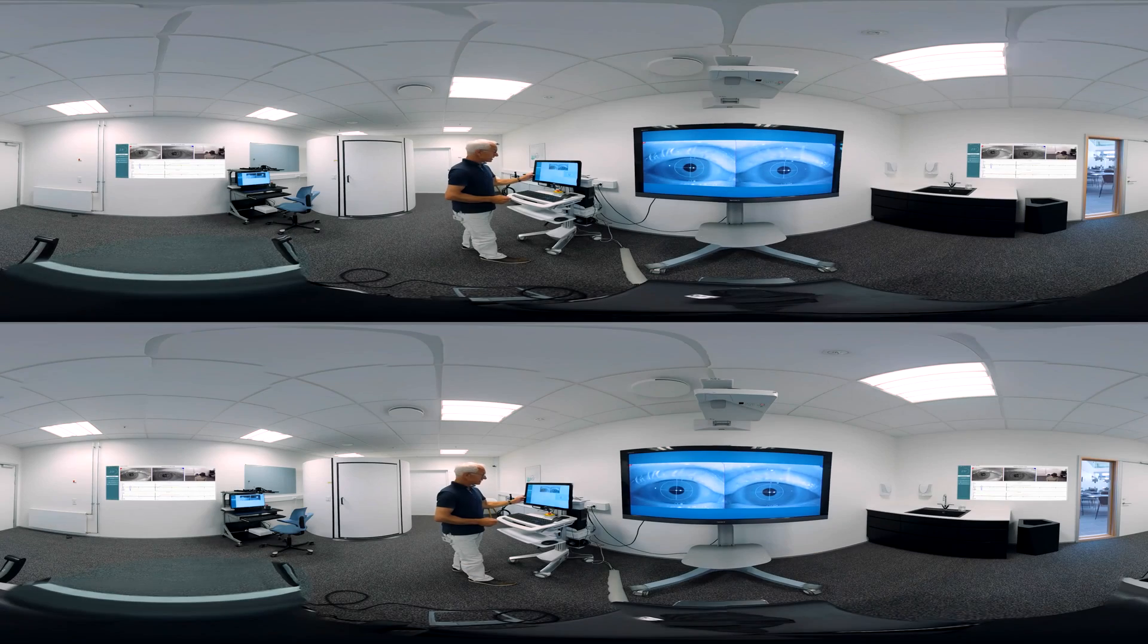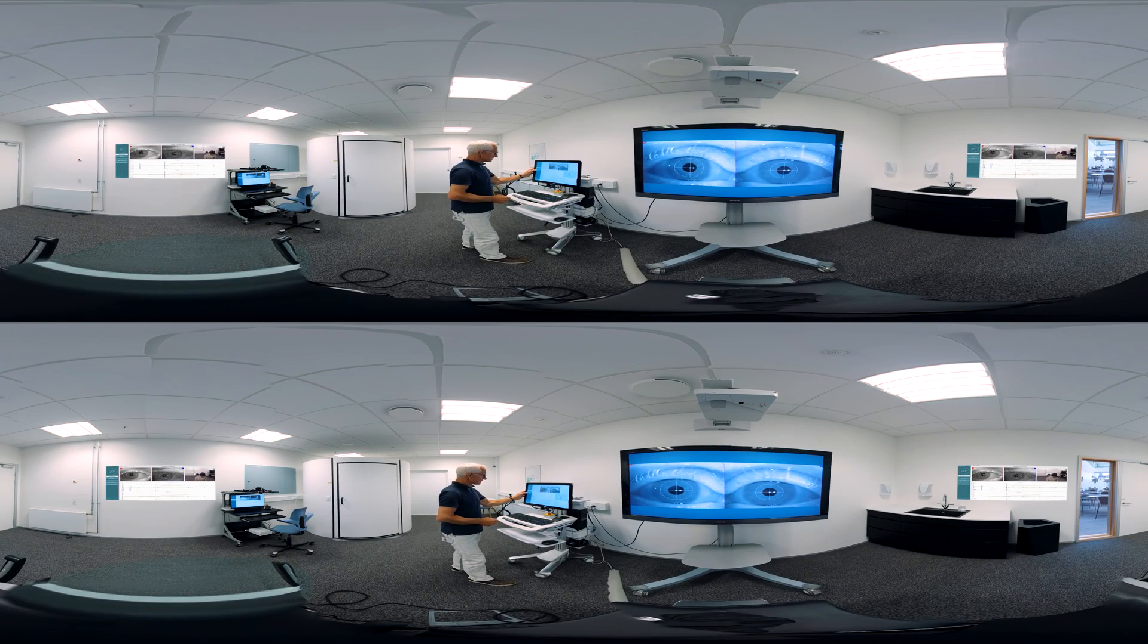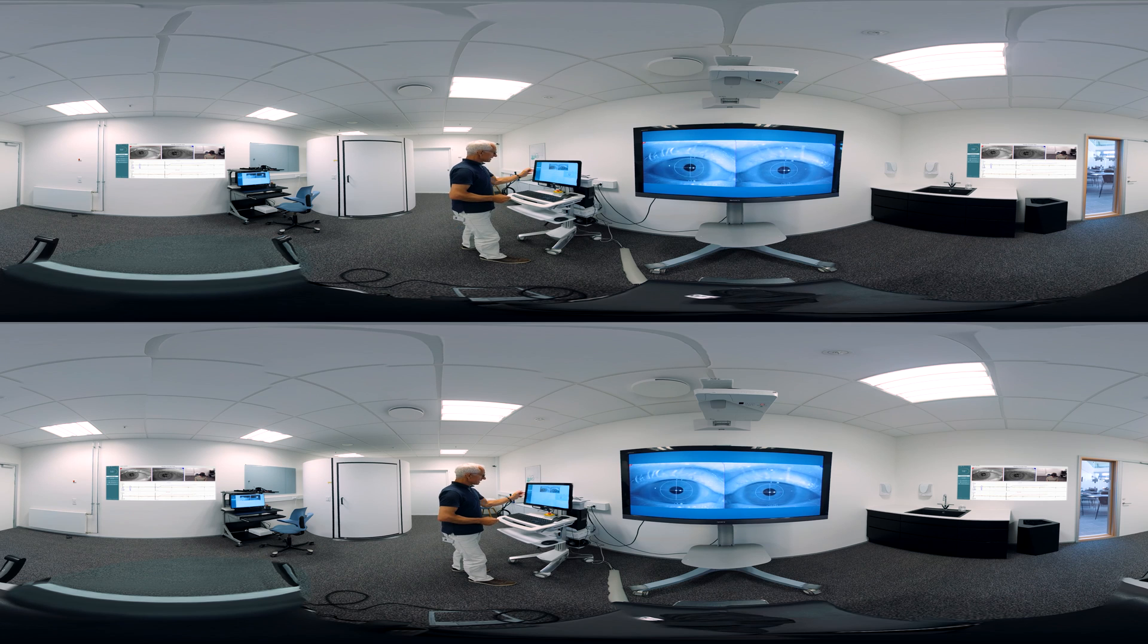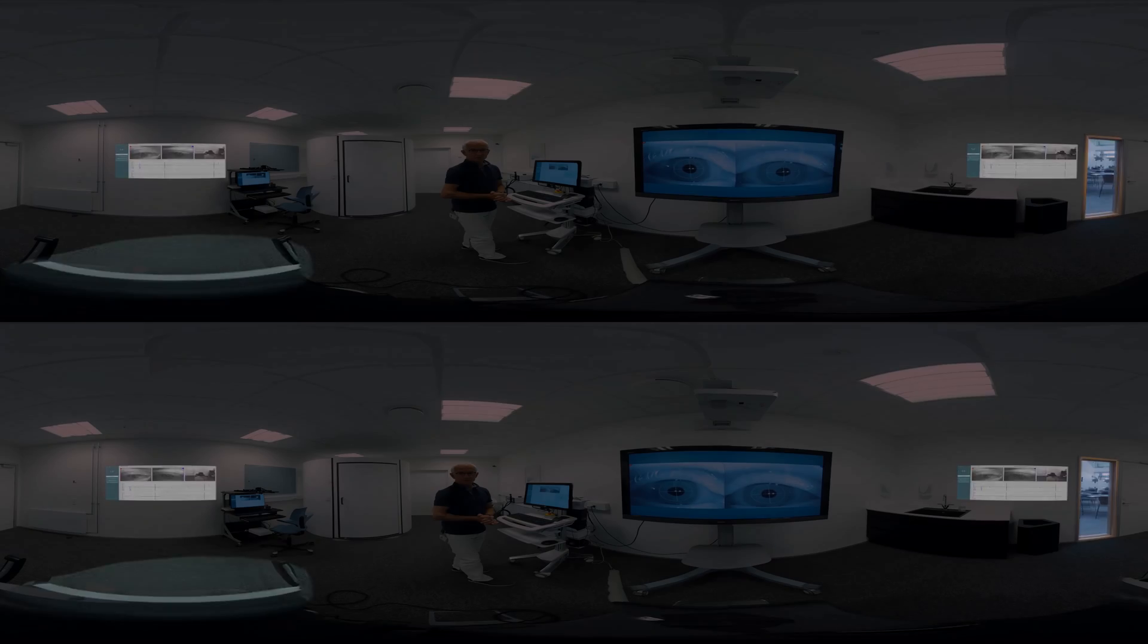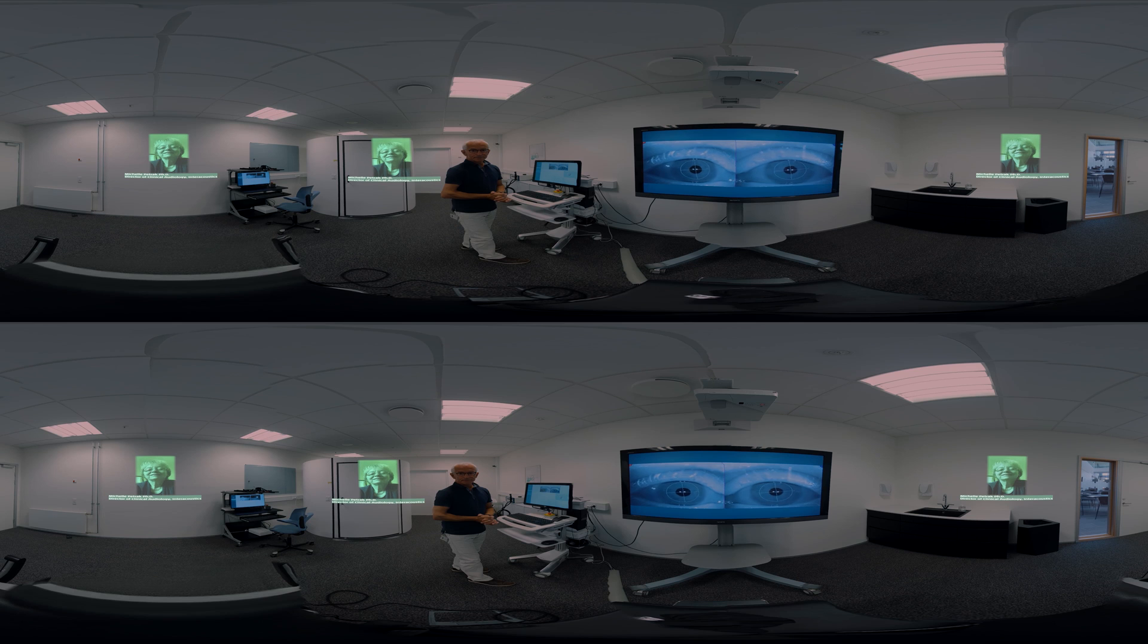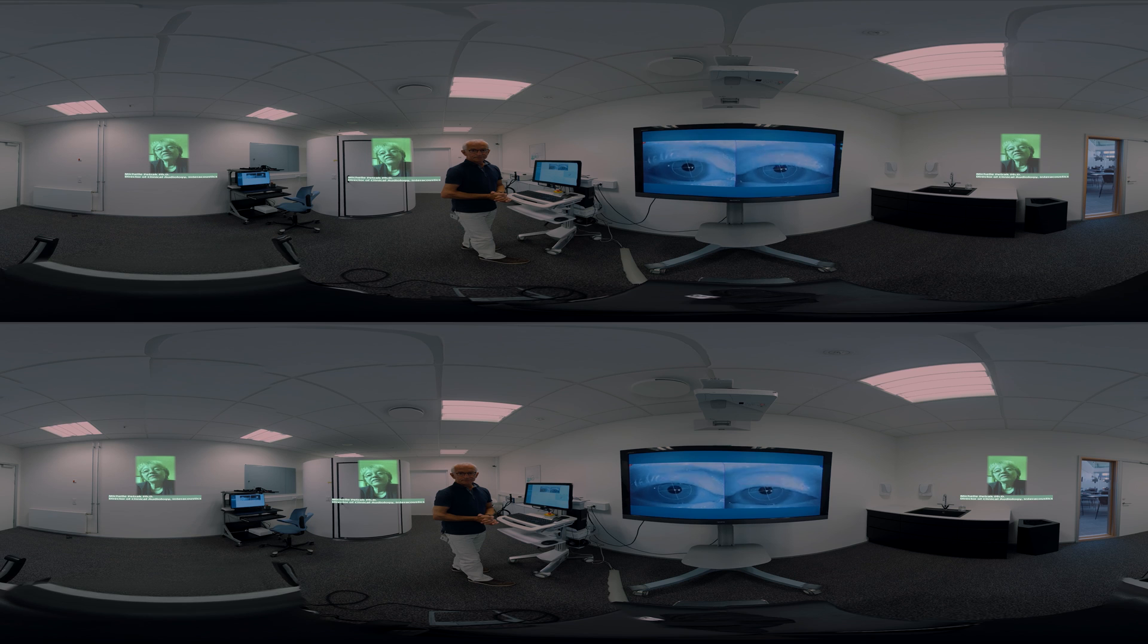All together, Visualize is the single most comprehensive battery of balance tests on the market. Michelle, you are the expert. Can you tell us more please? Visualize 3.0 is bringing so many new opportunities to our clinics.